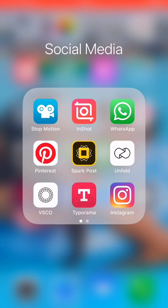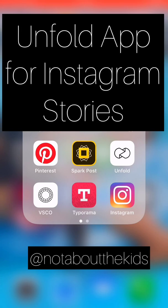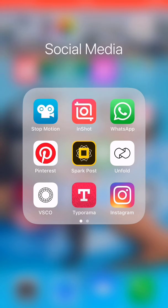Hello, I hope you're well. I wanted to show you a tool that I use for my Instagram stories almost on a daily basis, and it's this Unfold app.